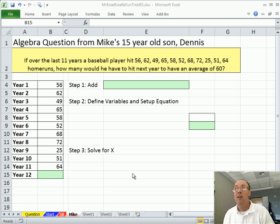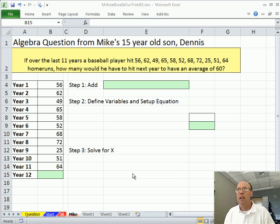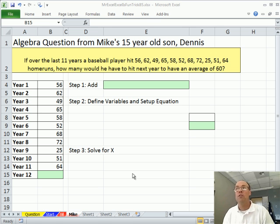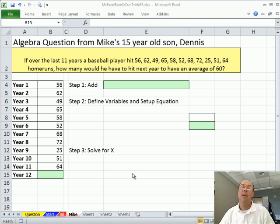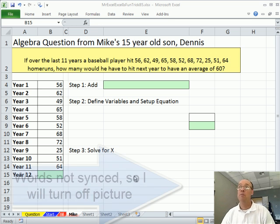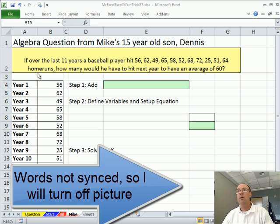Thanks, MrExcel. Man, that Goal Seek is awesome. Dennis is going to zip through his homework from now on, using Goal Seek to solve equations where you're trying to solve for some unknown. The great thing is he'll save so much time, he can do more dishes. Of course, he'll probably just spend more time texting on Facebook.